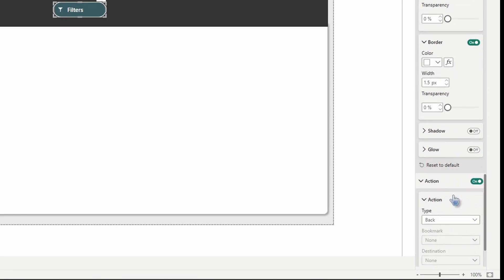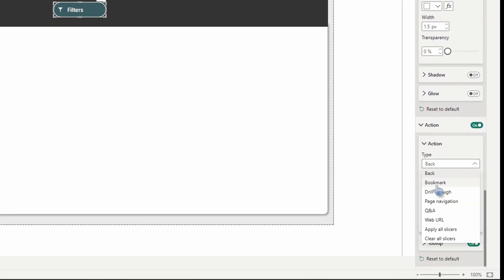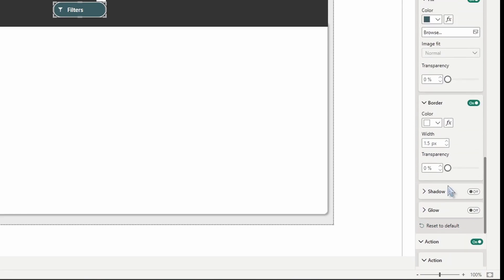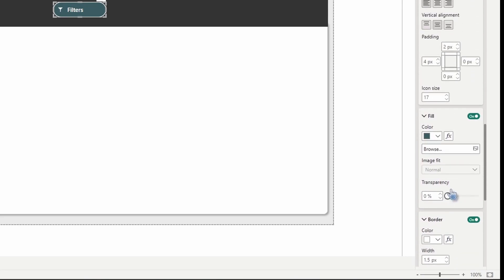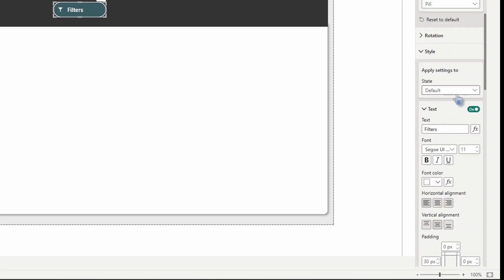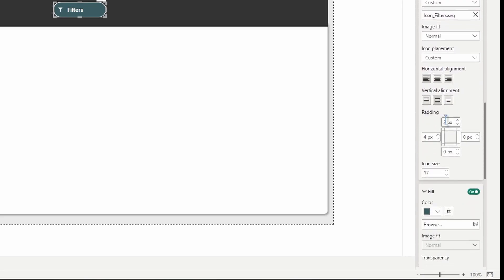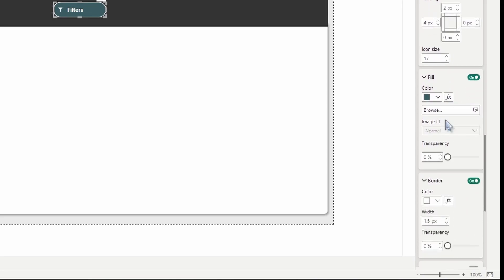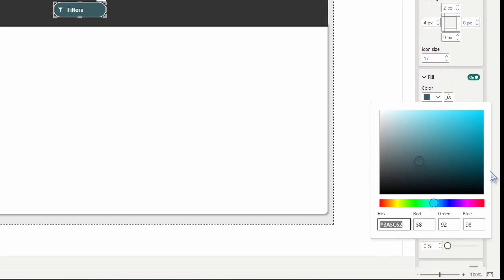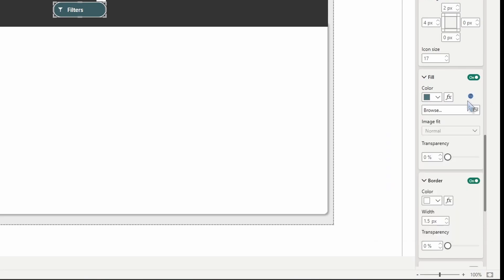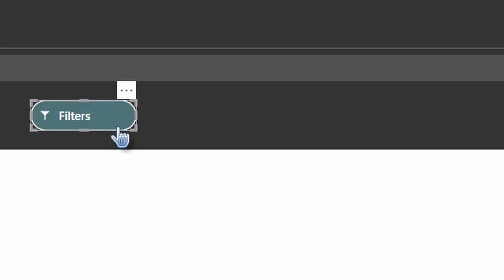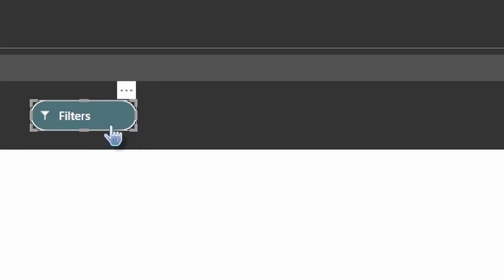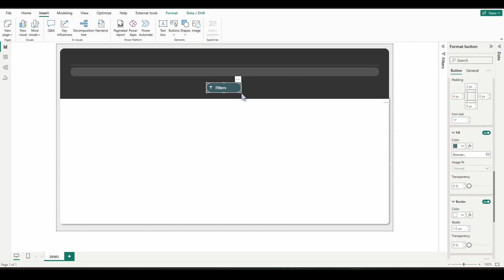Turn action on, change it to bookmark, and then for bookmark, we're just going to go with none for now. We're going to come back in here when we're all done to assign our bookmarks. Now let's scroll back up and change the style state to on hover, then scroll back down under fill. I'm going to change the color to the hex code of 4D7279. And if you hover over, you can see the effect is taking place here. Just makes the color a little lighter.